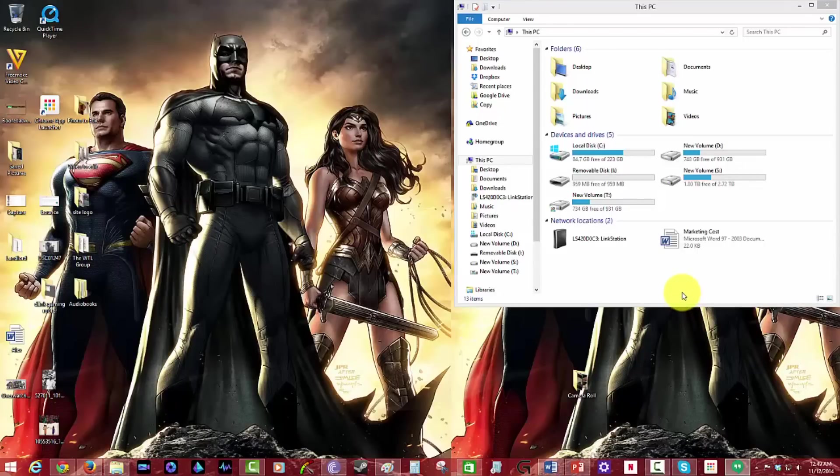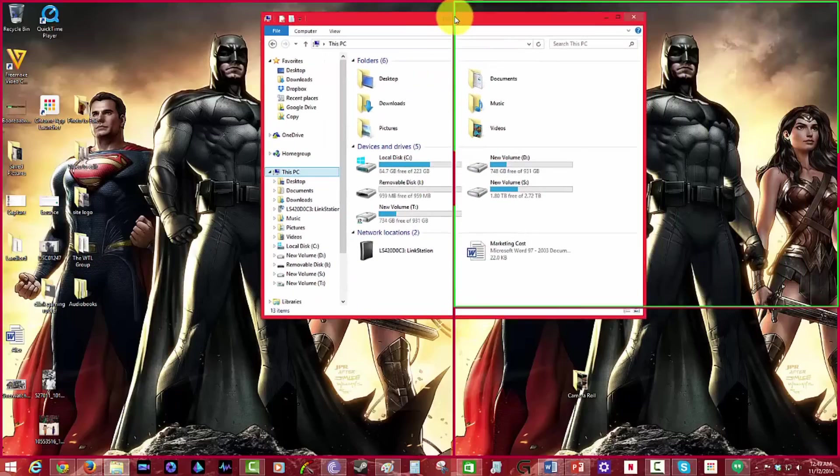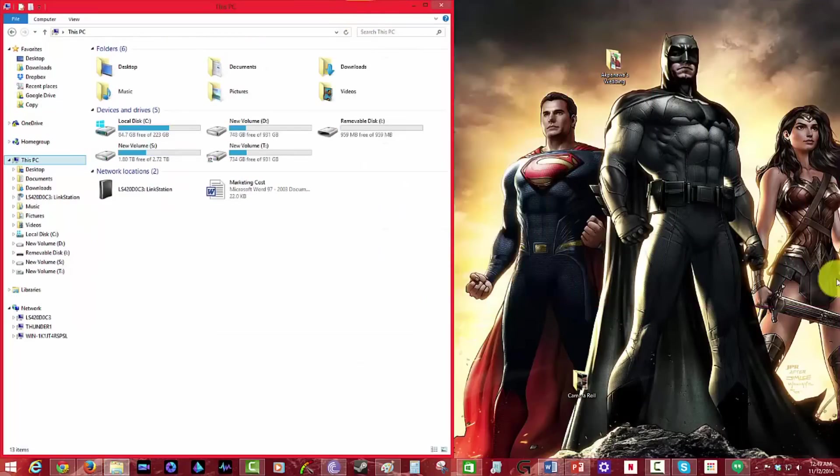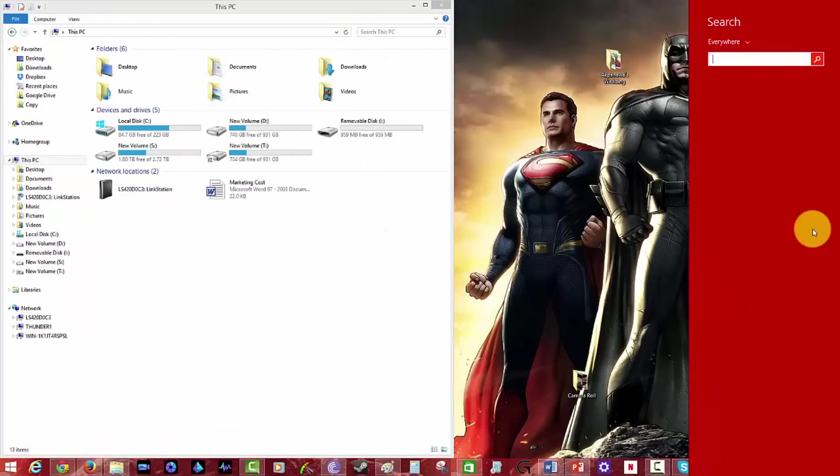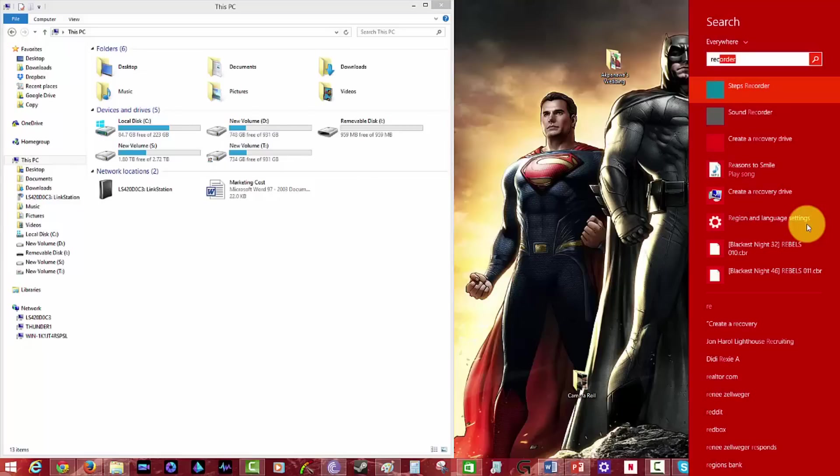All right, so we have our USB drive plugged in. The easiest way to do this is actually just go to the search tab and search for recovery.